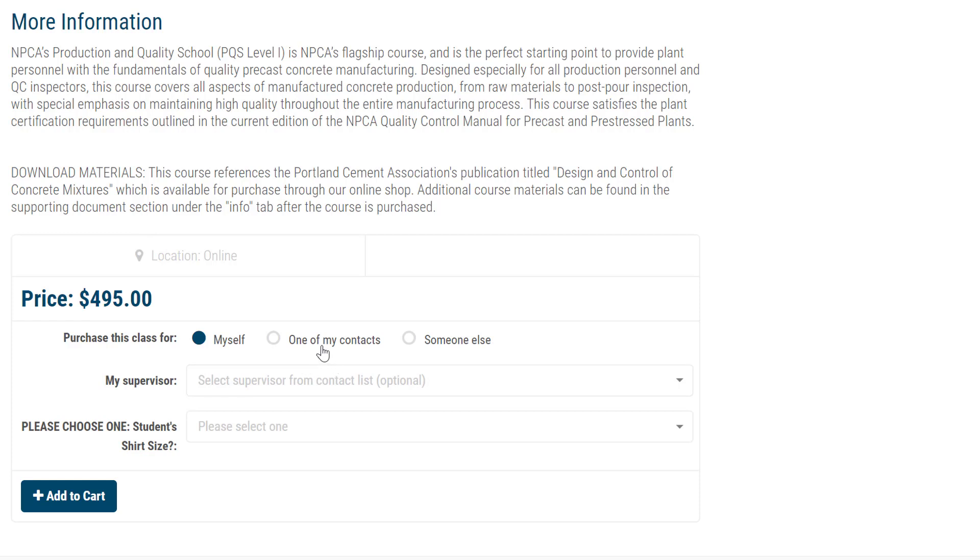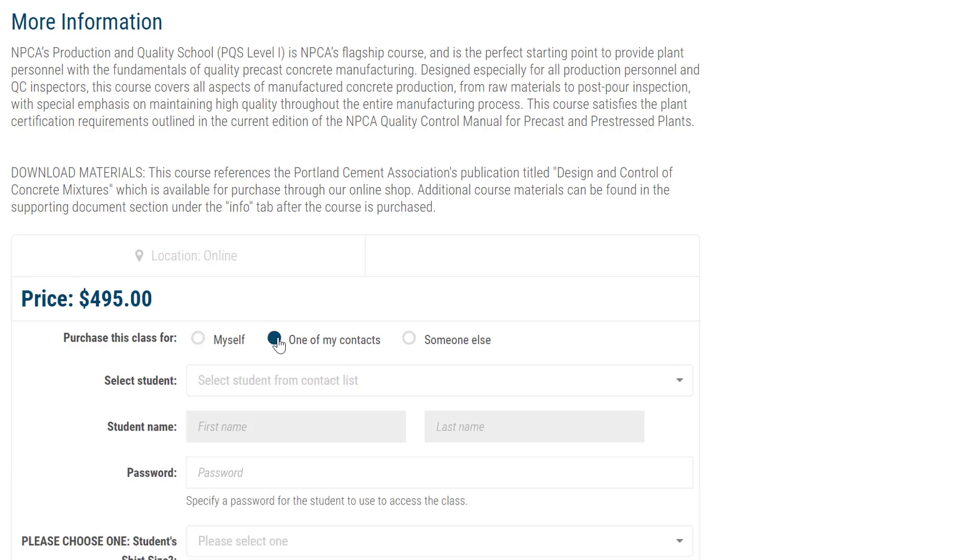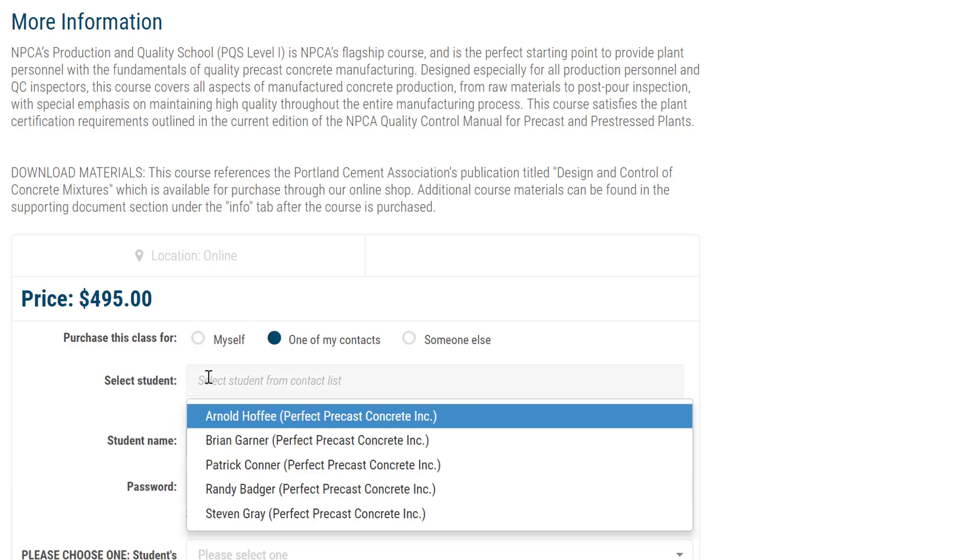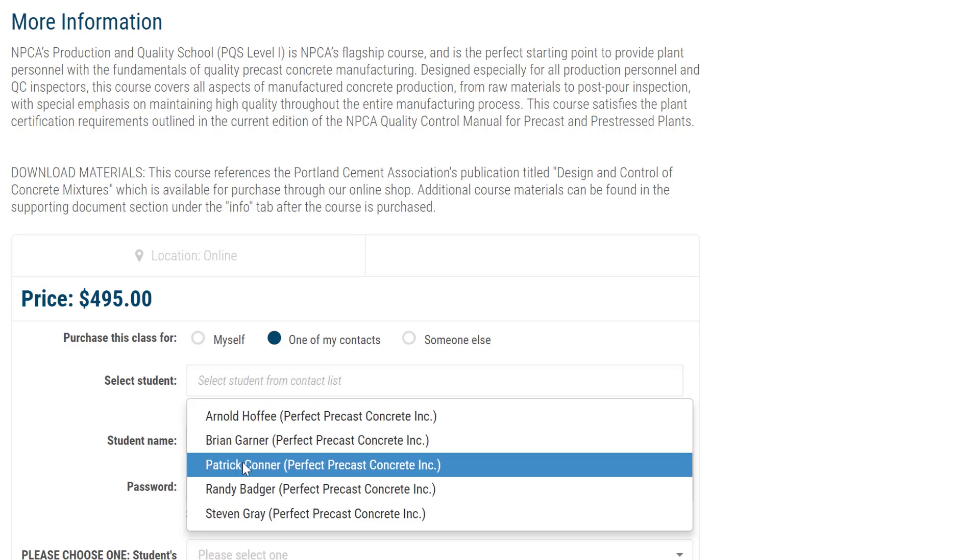The first is One of My Contacts. Click on this option, then click the Select Student field to see a list of contacts to choose from. If the name of the student you are purchasing the class for is in the list, click on it.